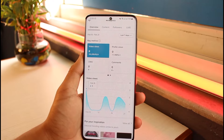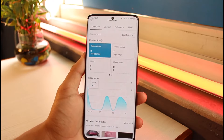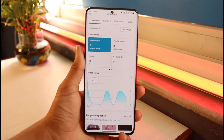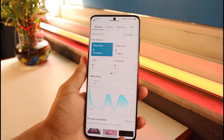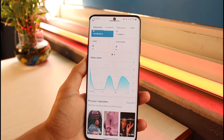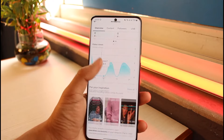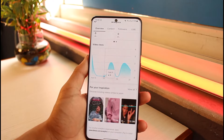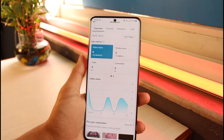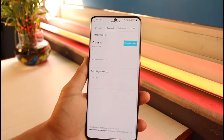At the very top you have a key metric, which in this case is Video Views, and then you have Profile Views, Likes, and Comments. This gives you a brief description of your account's performance. You can also see how much your video views are fluctuating, and TikTok will recommend some creators you might want to follow for inspiration.